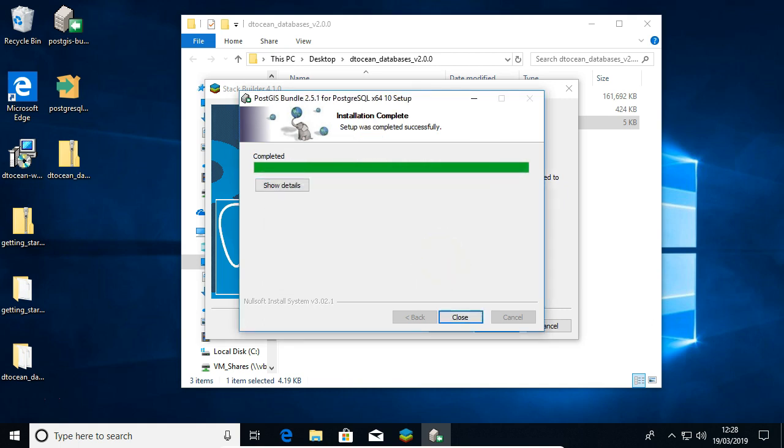Unless you have something else going on in this database, then you can happily click yes. If you're using a database for something else, then I recommend you read them a little bit more closely.